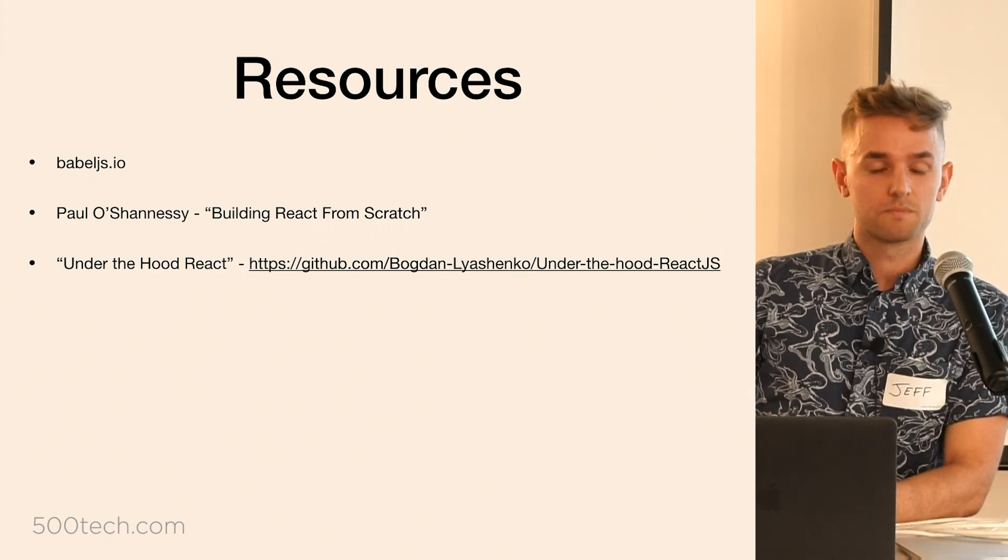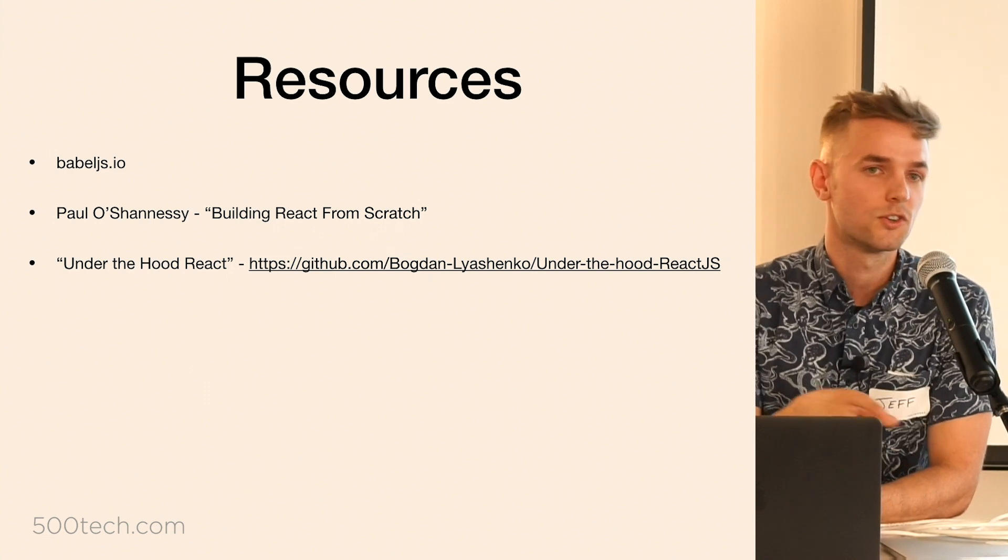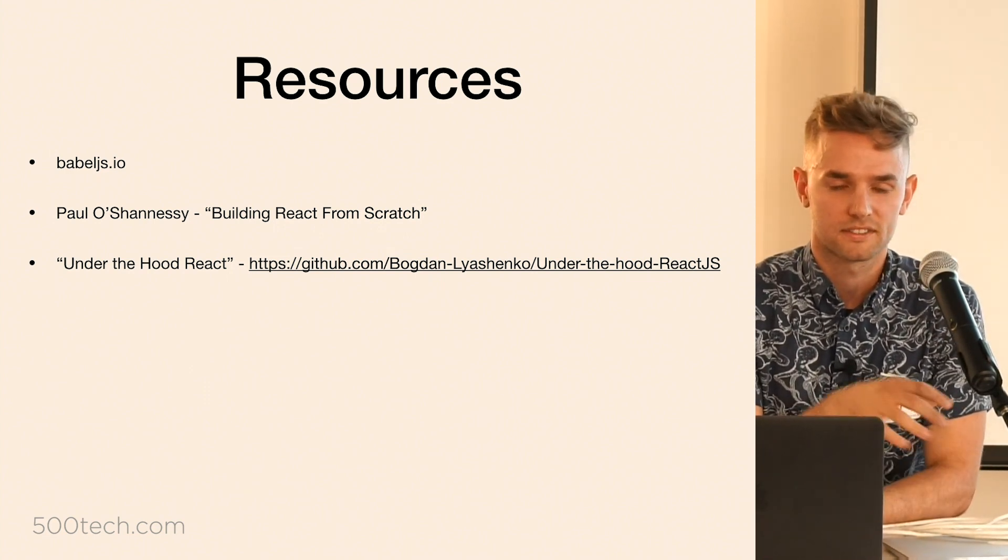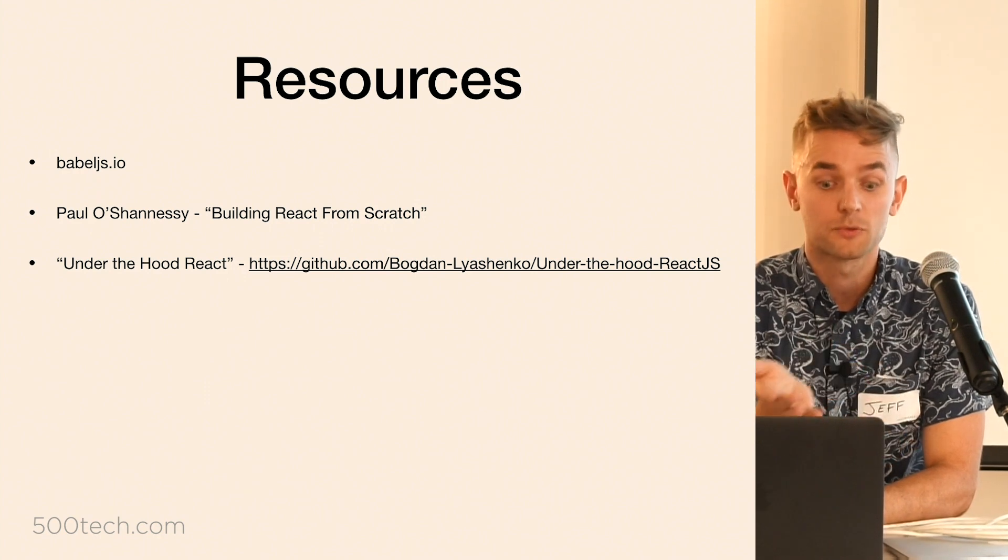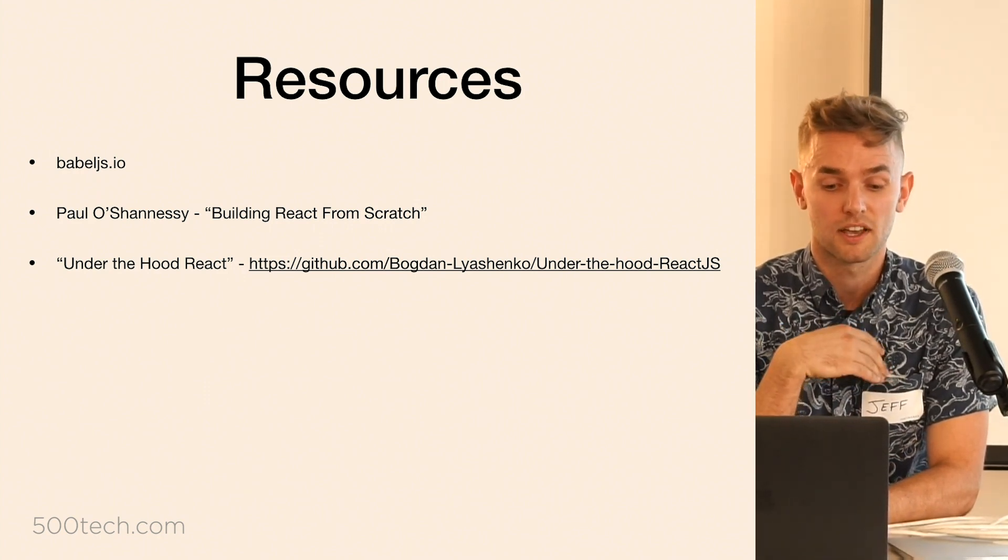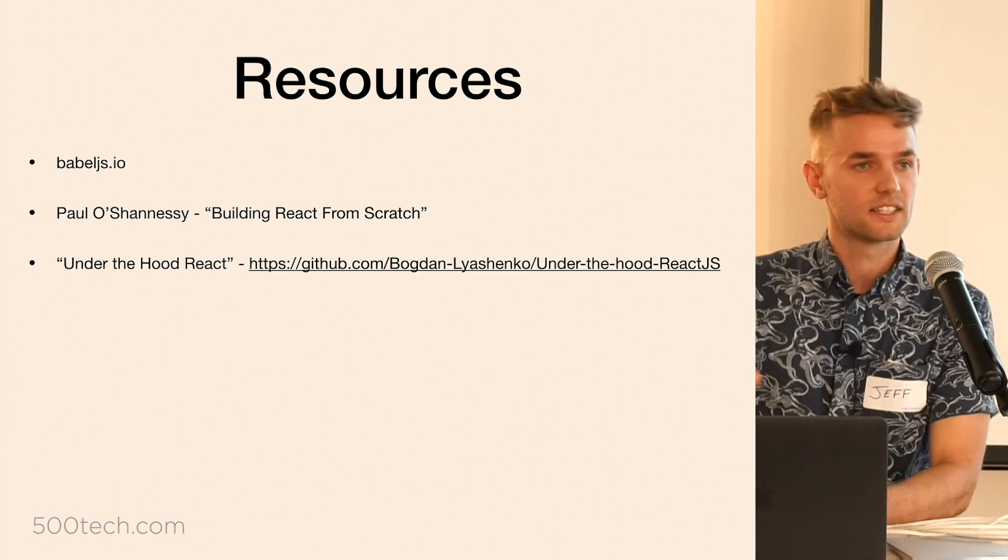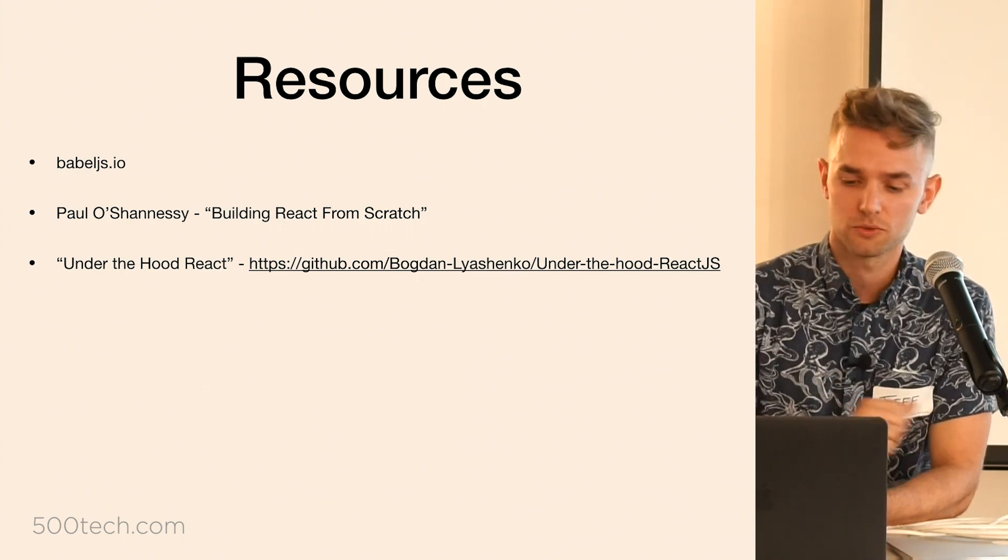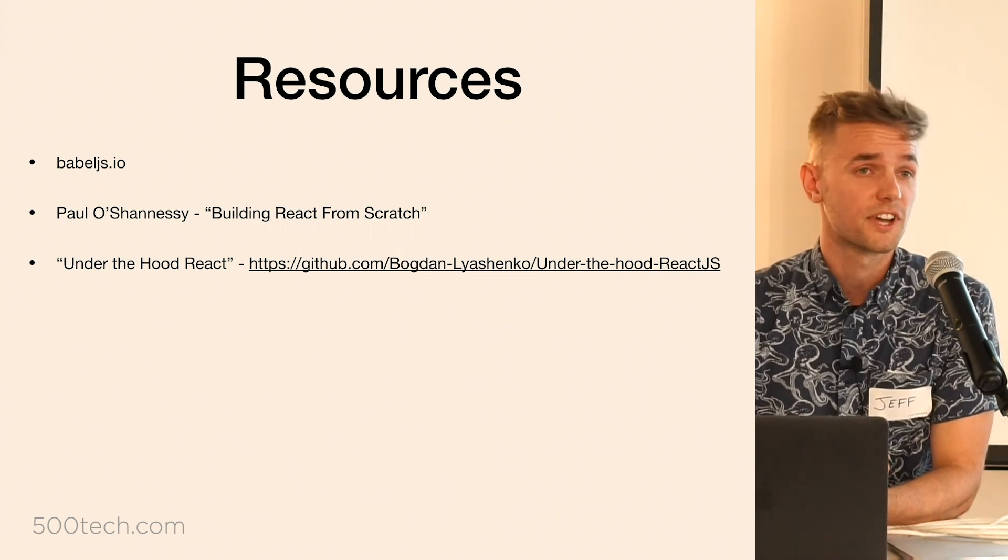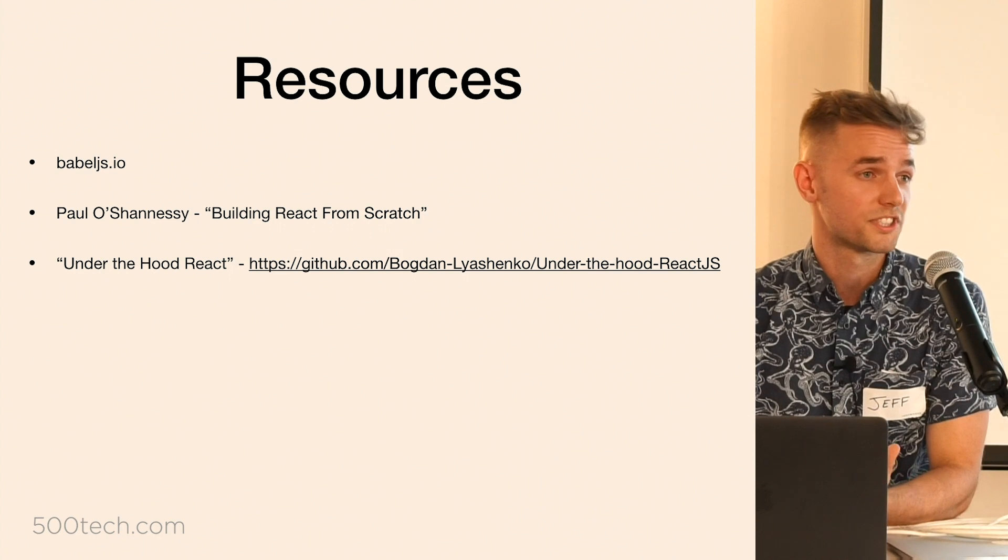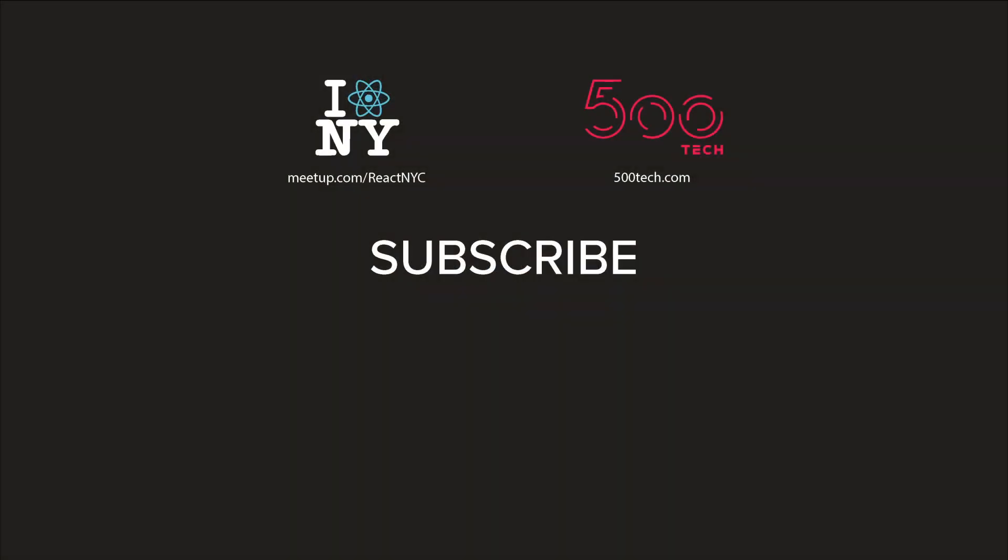And speaking of under the hood, there's this awesome blog post called Under the Hood React that kind of does a stack trace from React like start to finish. It's really cool. So that's all I have for you guys today. Thank you so much again for letting me speak.